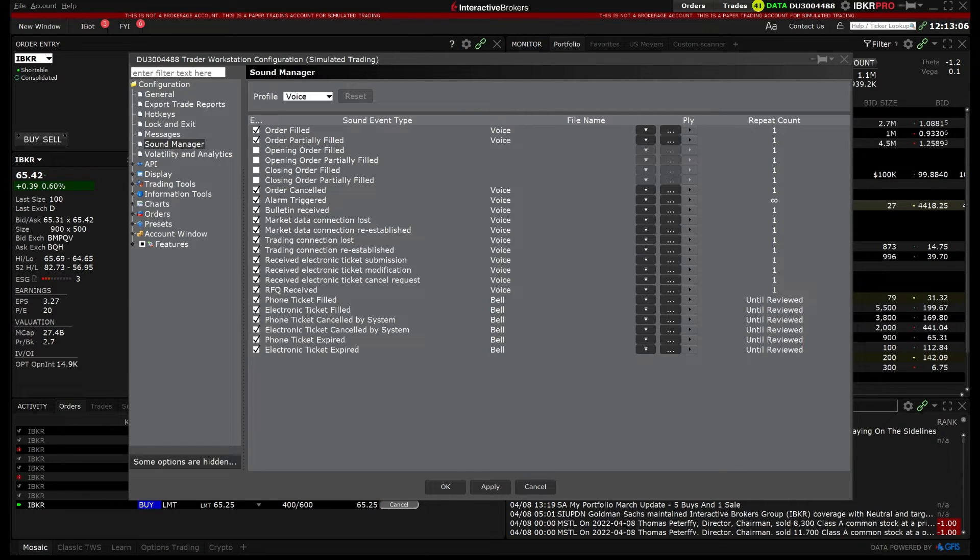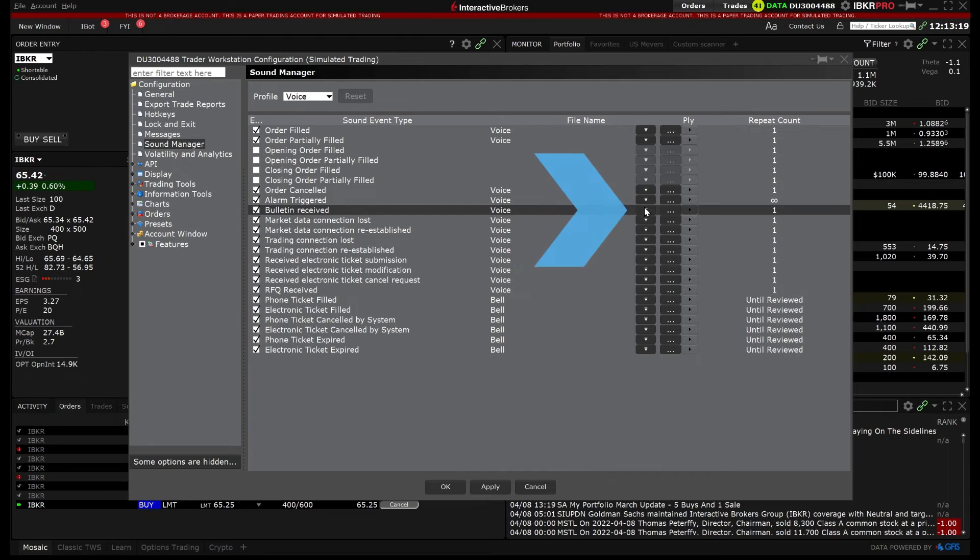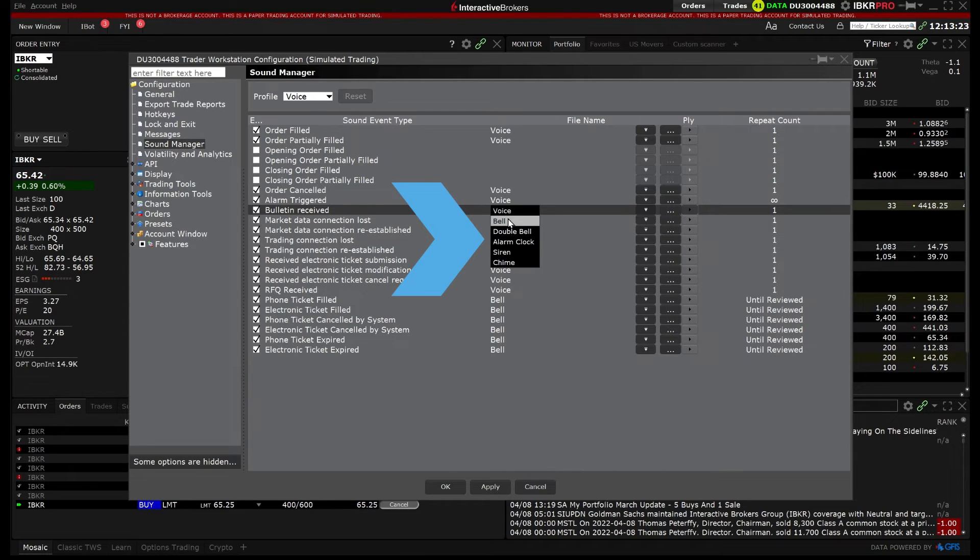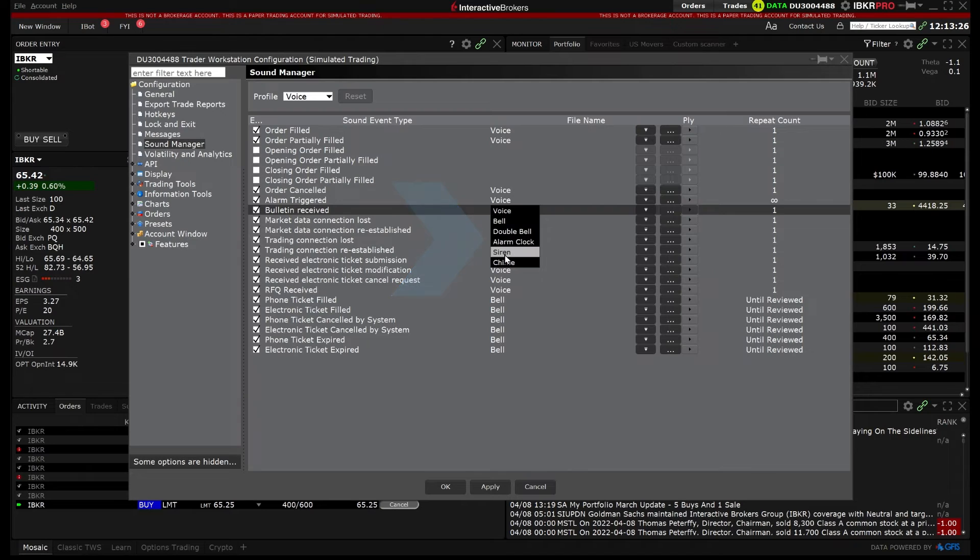Click the triangle button to select from the default sounds available which are voice, bell, double bell, alarm clock, siren or chime.